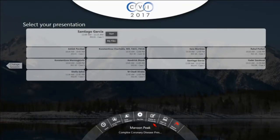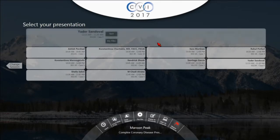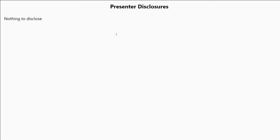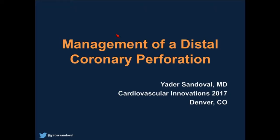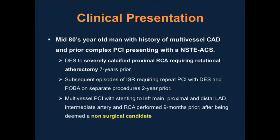We'll now hear from Dr. Sandoval from Mayo in Rochester. Thank you for having me here. I think I'm the third perforation case here today, but I'll focus on a different one: the management of a distal coronary perforation and some of the lessons that we gained from this complex case.